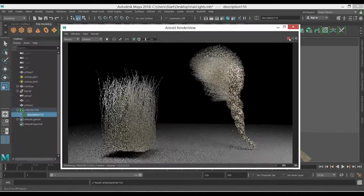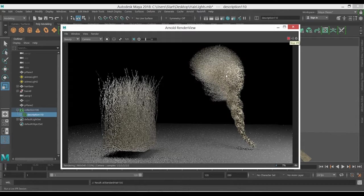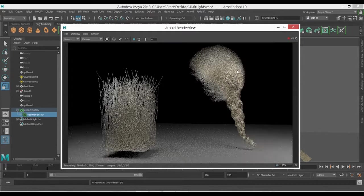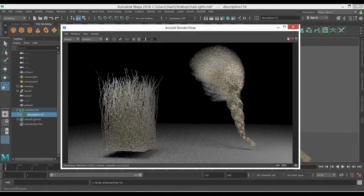In the next video we're going to talk a little bit more about the Arnold hair shader, how we can change color, how we can play with specular and so on. Thank you for watching.